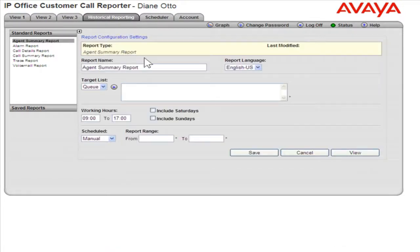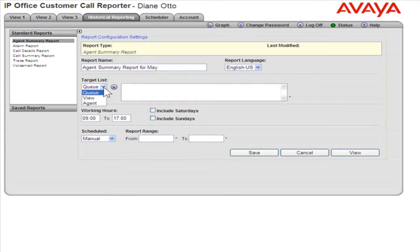In the Report Name field, enter the appropriate name for this report. From the Target List drop-down, select the appropriate target list for this report.